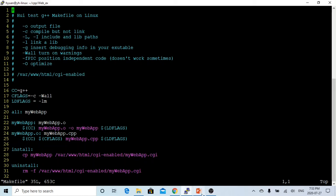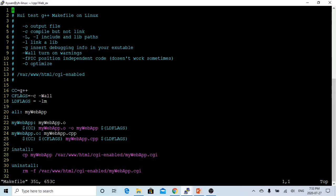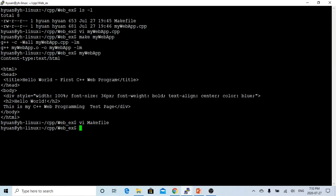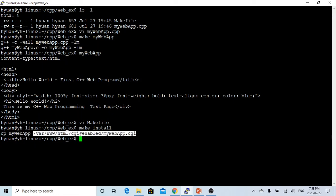Now let's make install, so it will copy our binary to the location where our Apache server needs it.